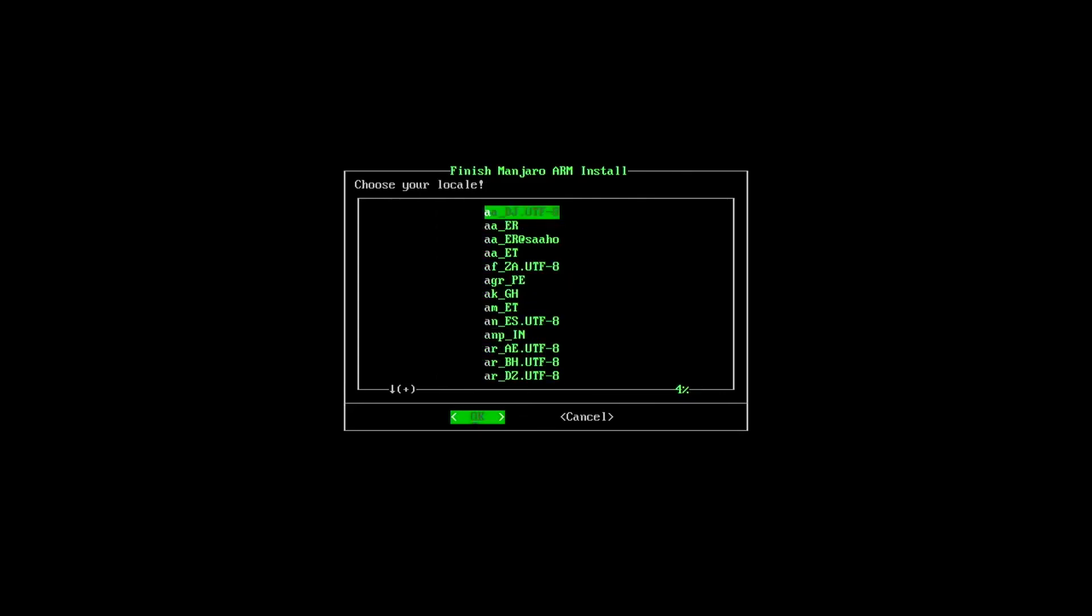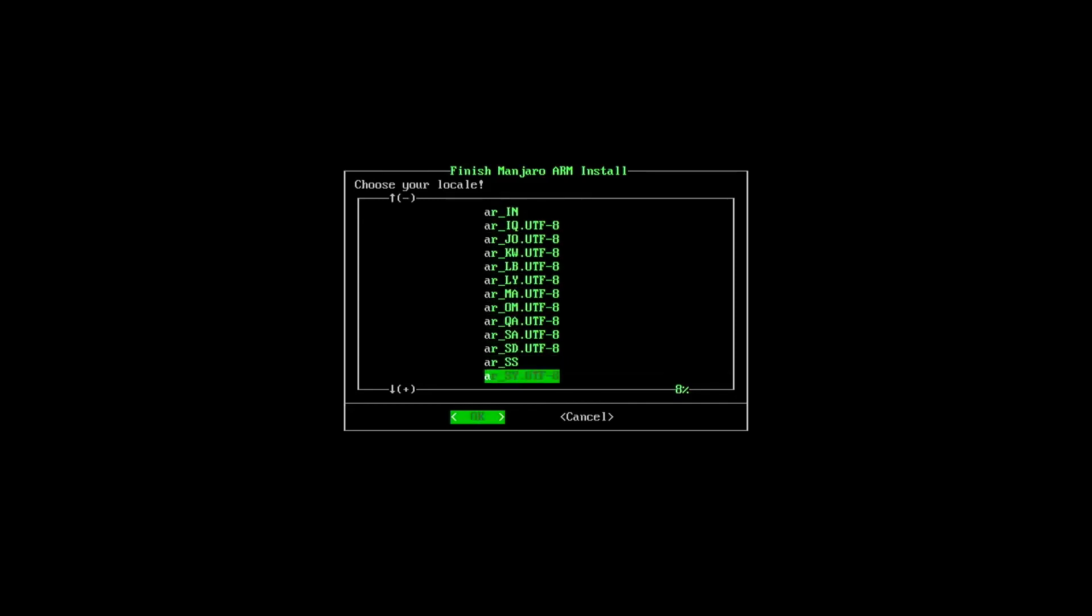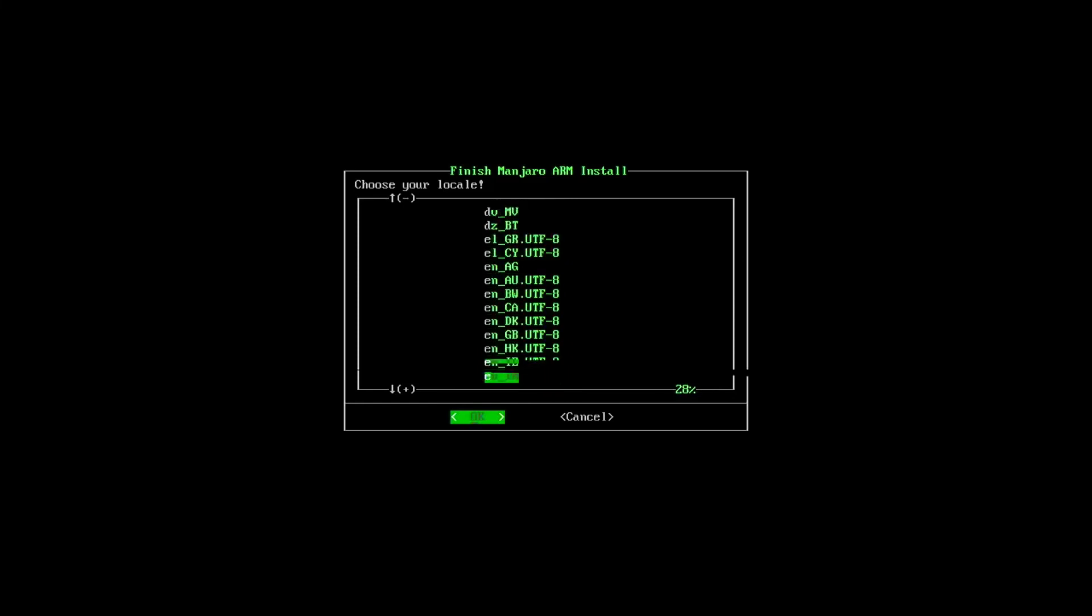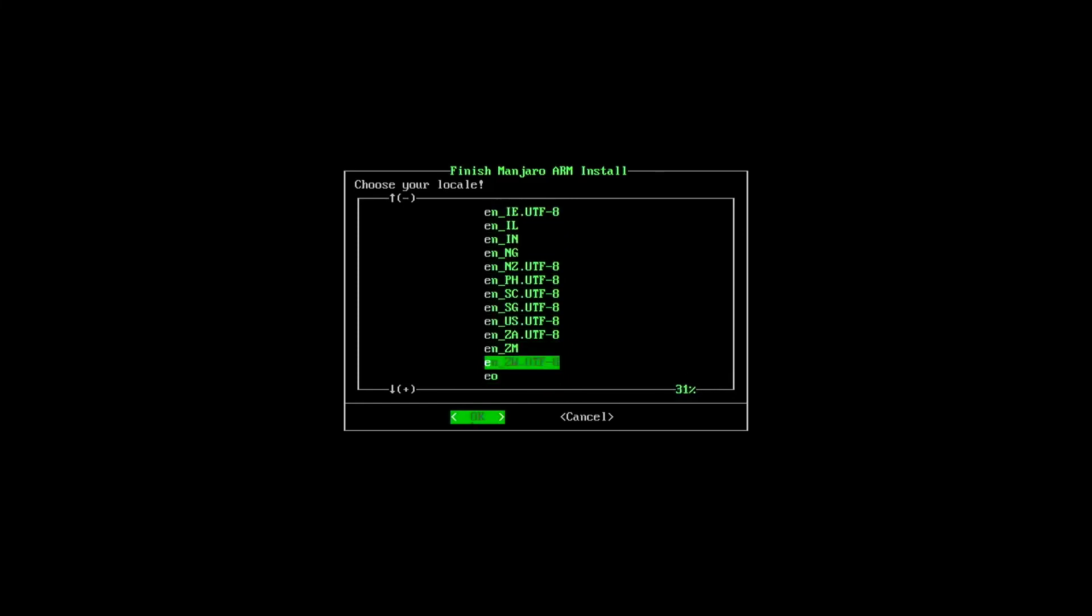Locale. So this one can be tricky for some people. So the first part, like where it says AA, that's going to be your language. And then the second part is actually going to be the country that you're in. So in my case, I'm going to pick EN for English. And then I'm going to pick US or it might say USA for the United States. So right there.